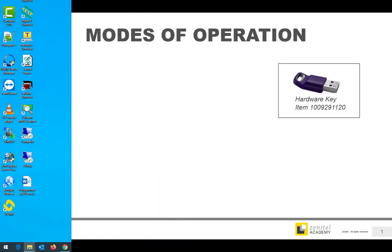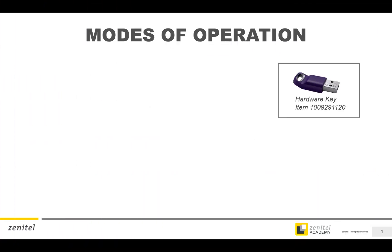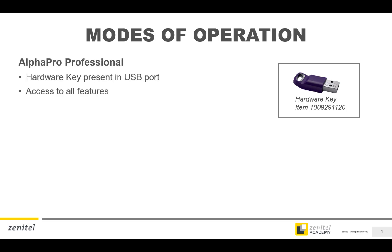The AlphaPro application uses the USB hardware dongle to differentiate between two modes of operation. When the hardware dongle is inserted in your laptop, you will get access to all features in the system.